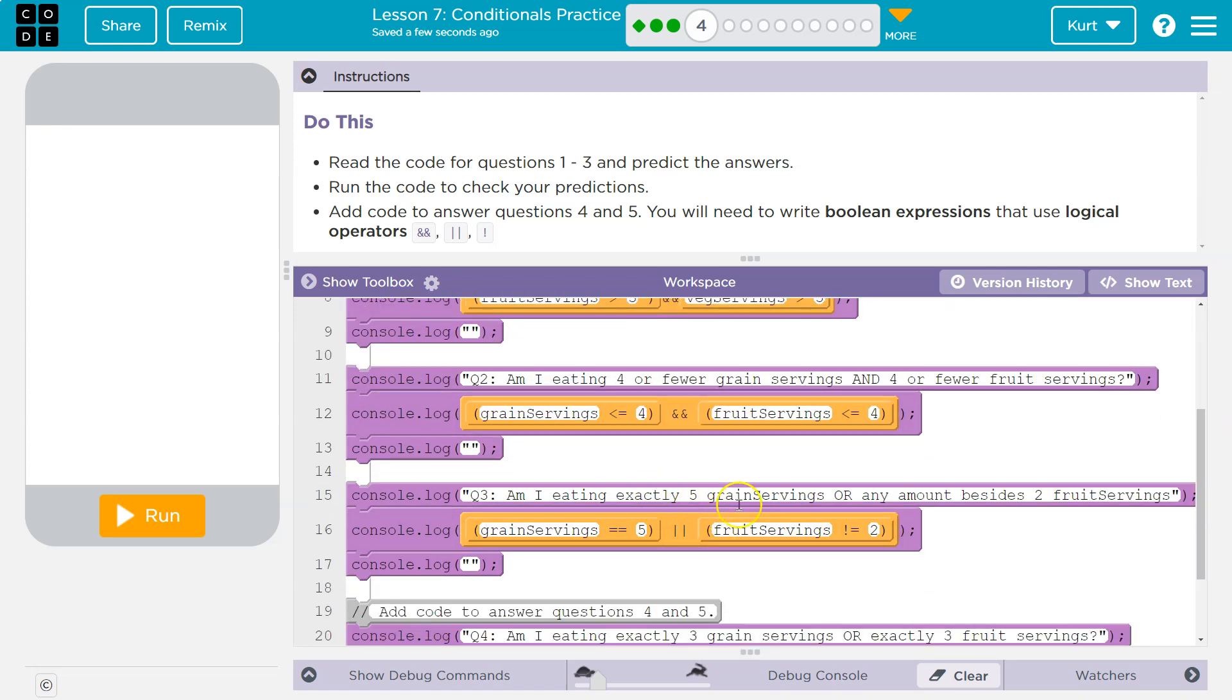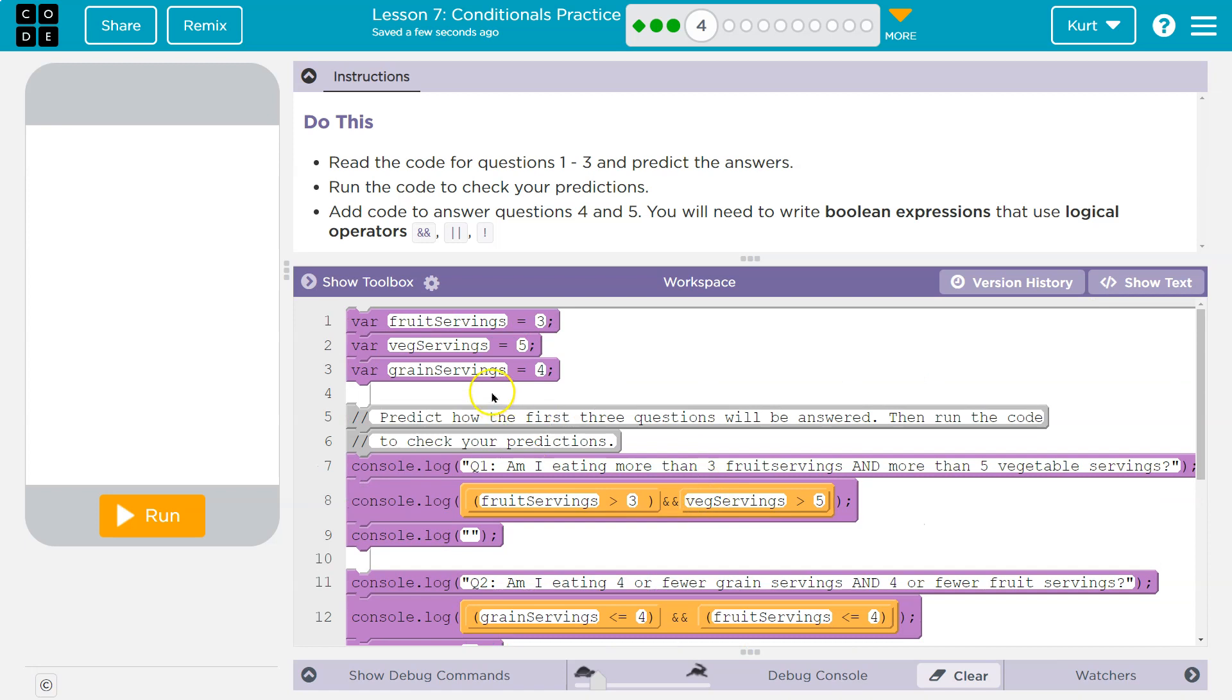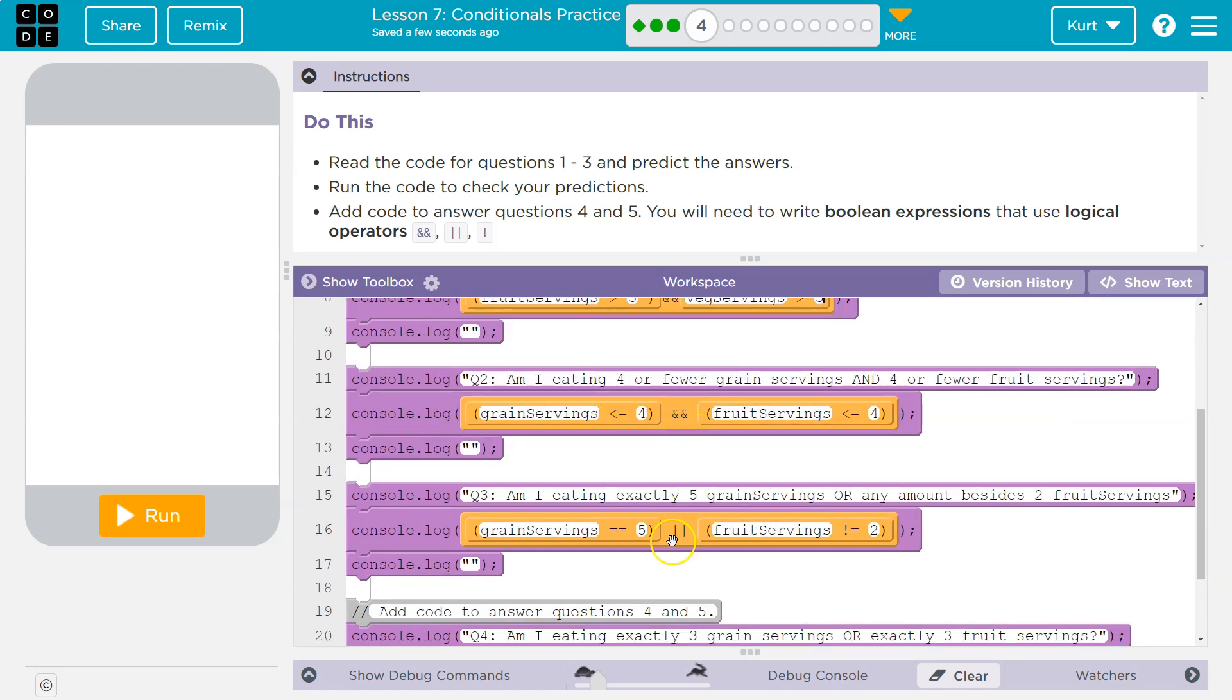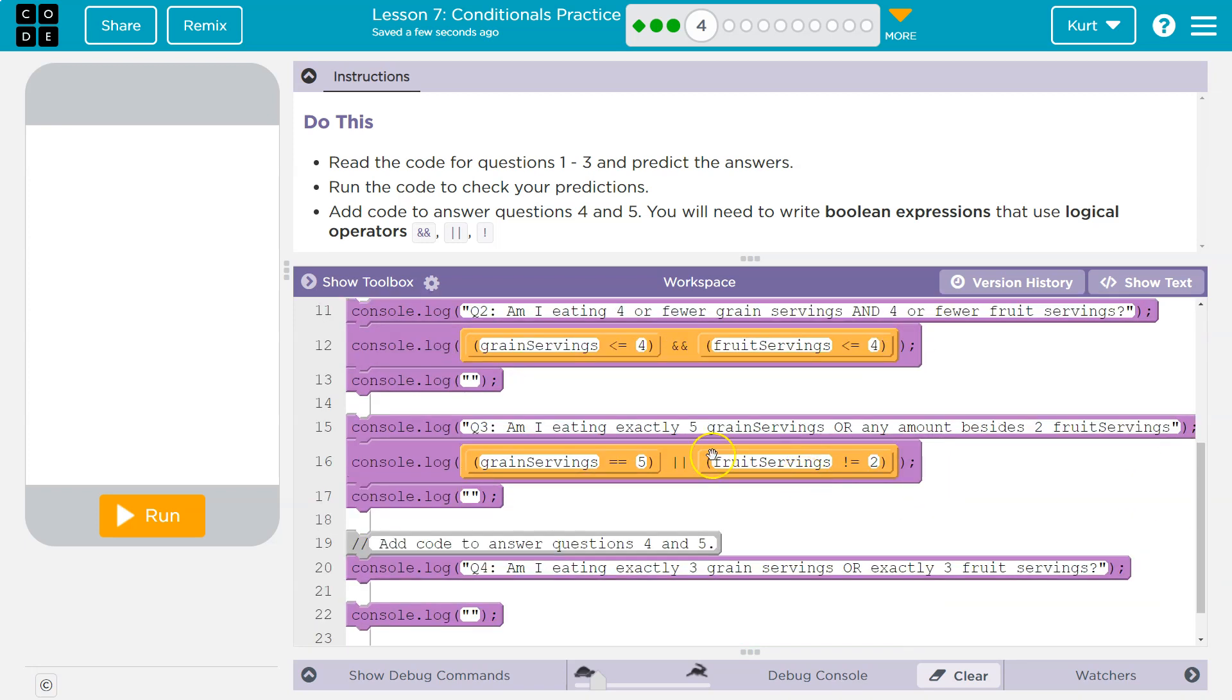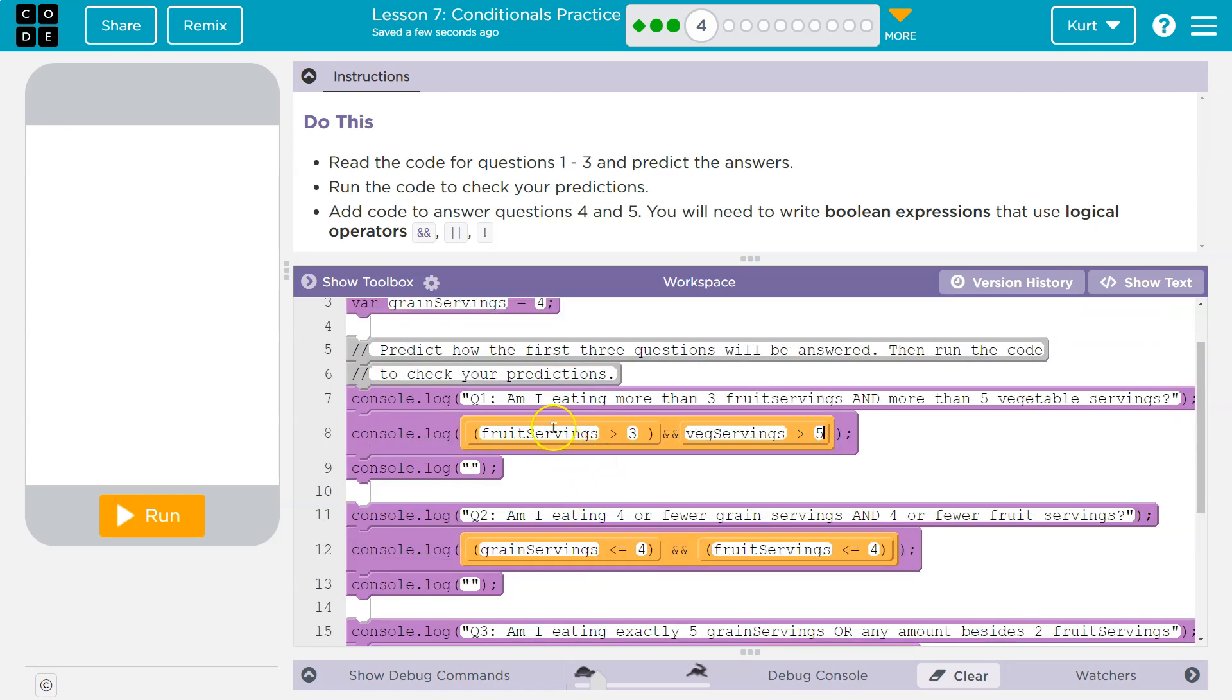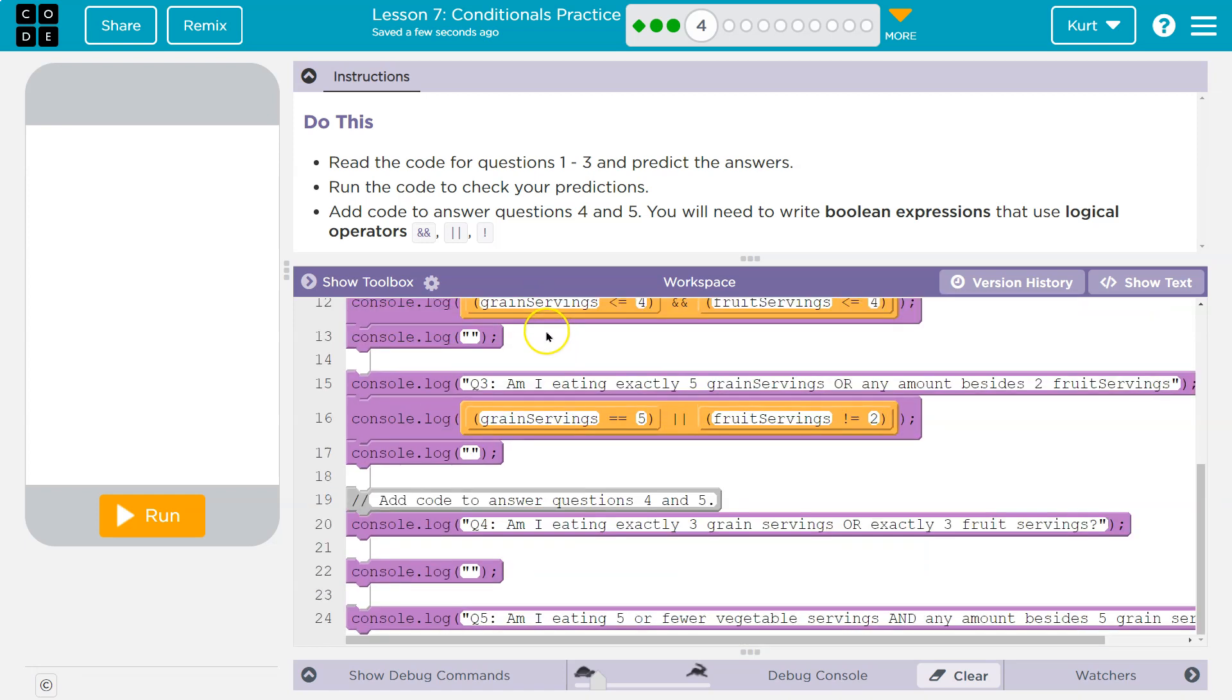Am I eating exactly five grain servings? Nope, you're eating four. So now it doesn't matter. Because this is not true. Oh wait, this is an or, so it will matter. That's false or any amount besides two fruits. Fruit servings is three. So since this is an or, since it has two lines, that means this statement will also be true because even though grains is not equal to five, grains is equal to four.